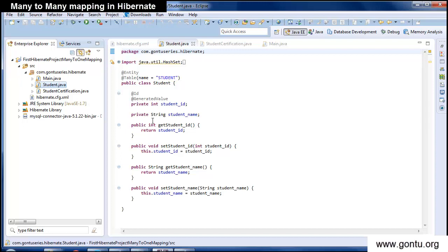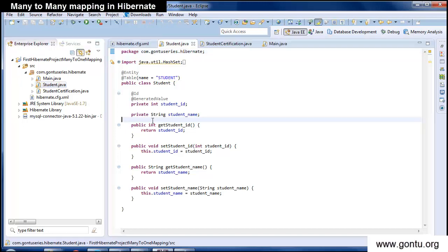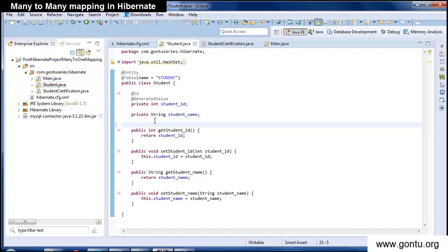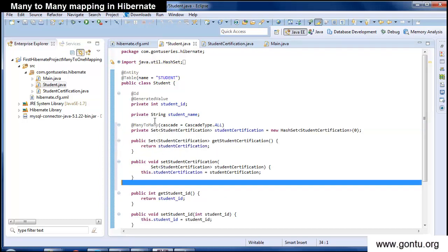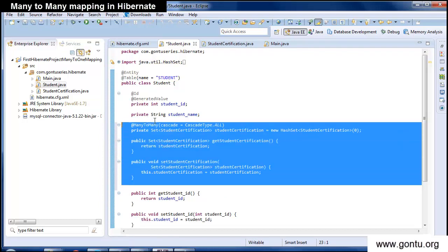Just to save some time, I've already created a very simple demo. Here I've created a student class representing the student table, a student certification class representing the student certification table, and a main class to test this application. Now I have two Java classes representing two tables in the database. The only pending task is to specify a many-to-many mapping or relationship of student class with student certification class, and this we do with the help of a many-to-many annotation.